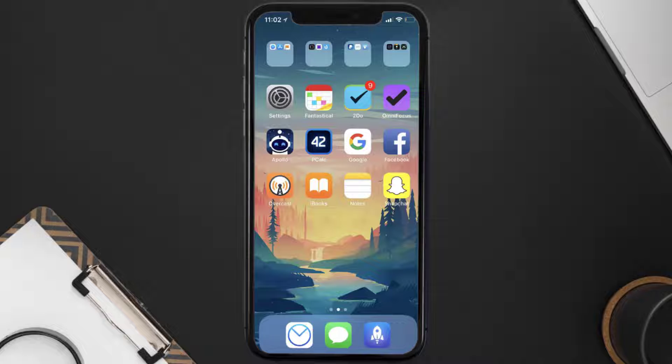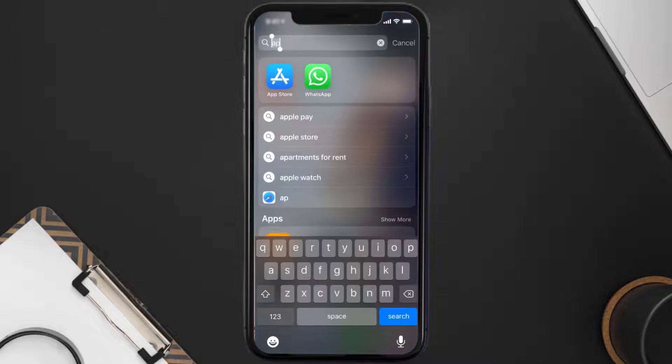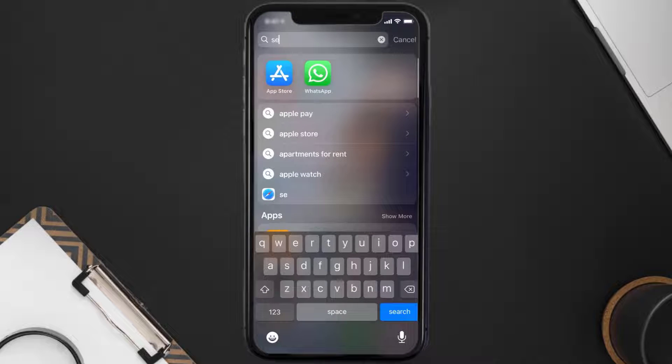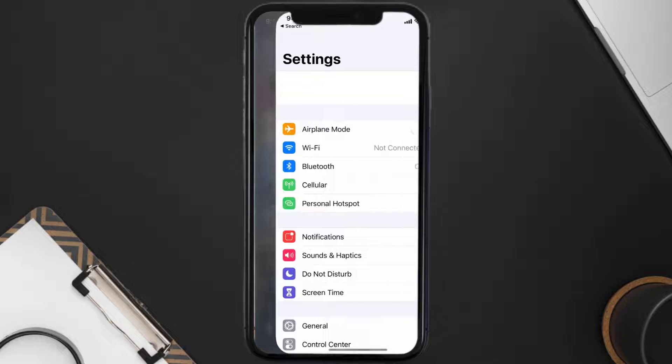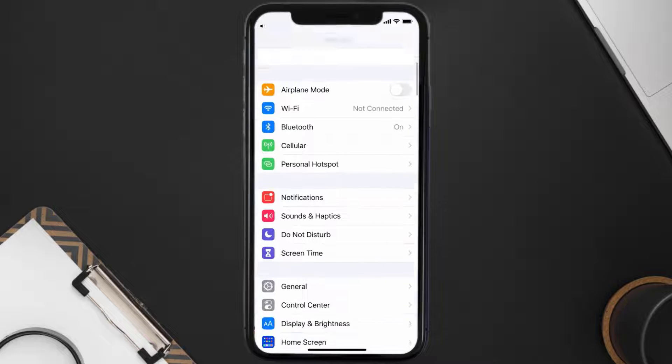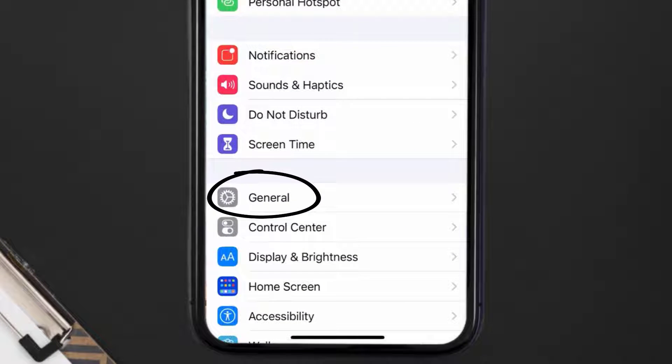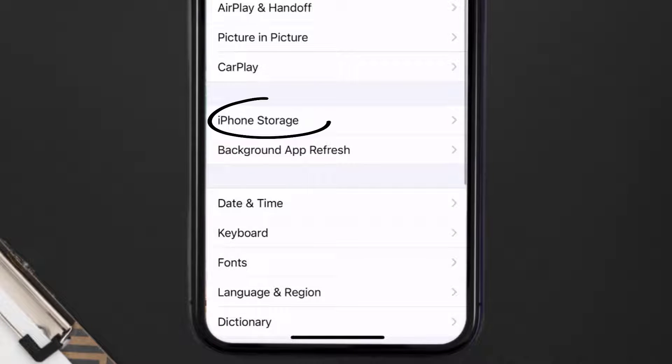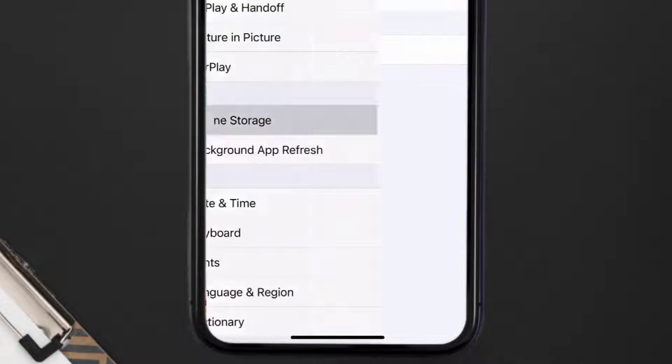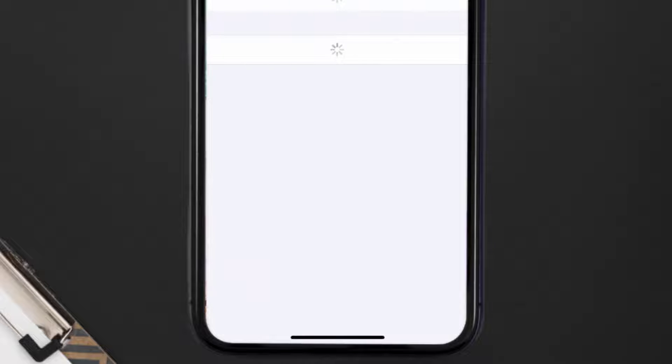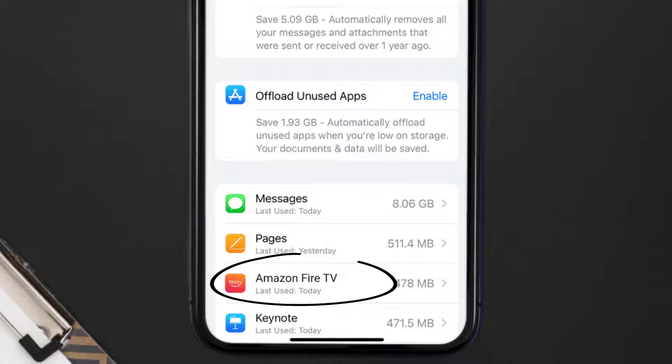But if you still encounter this issue then you need to clear app cache. Go to your device settings and then scroll all the way down to General and tap on it. Then tap on iPhone Storage.